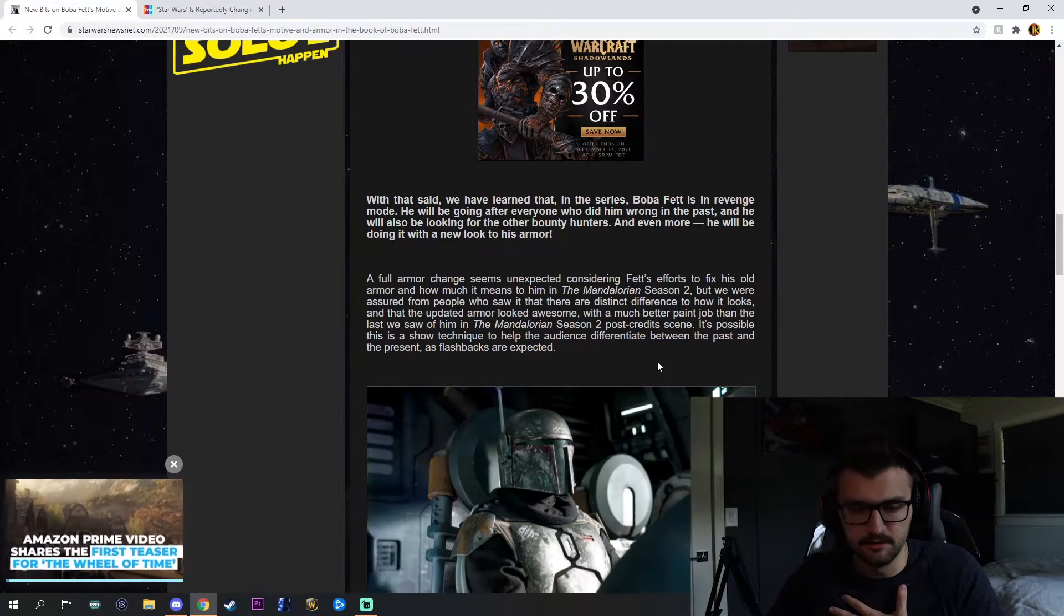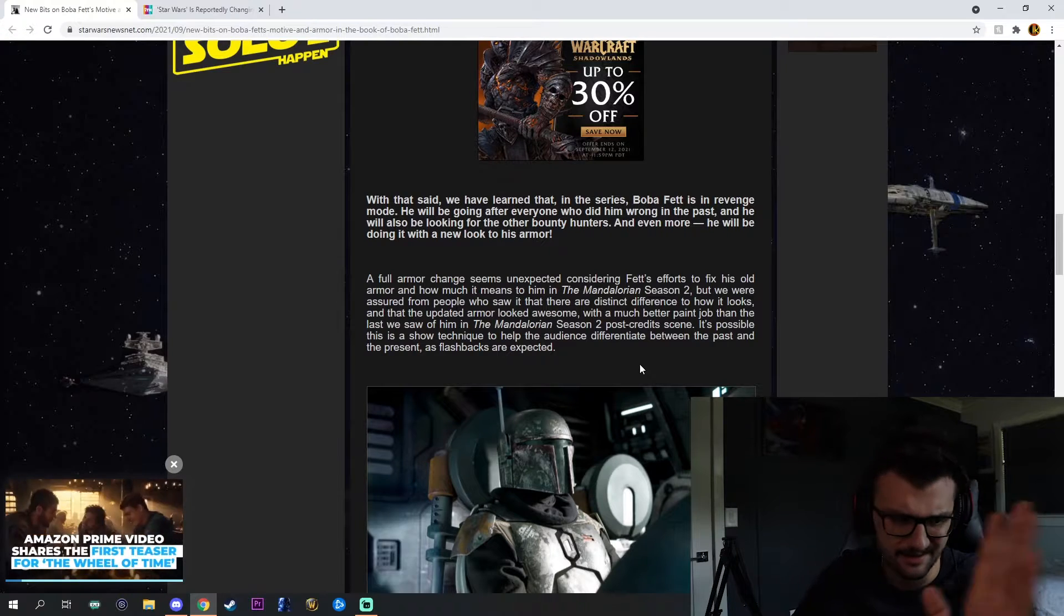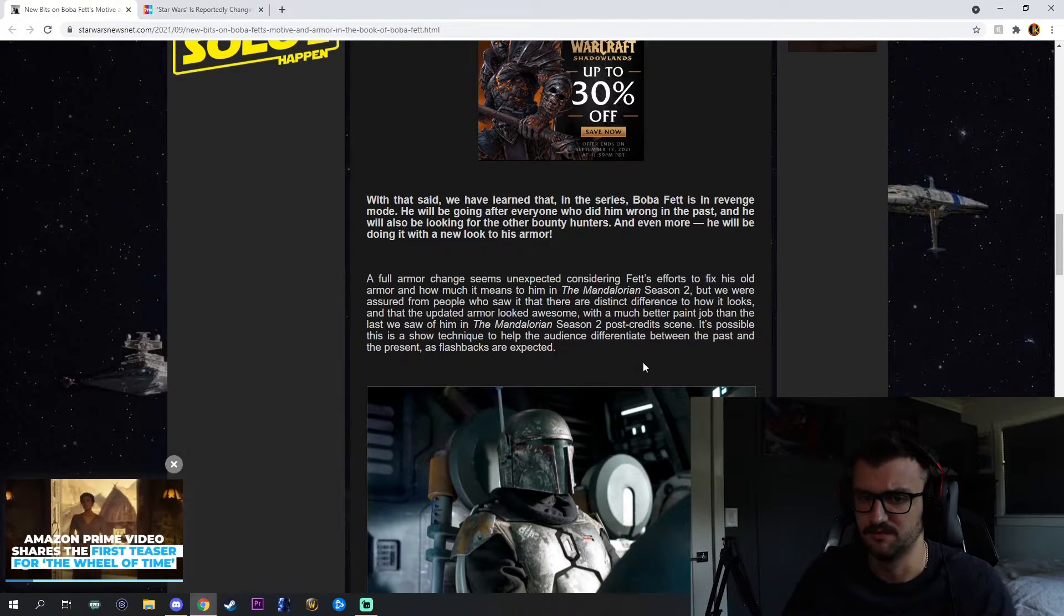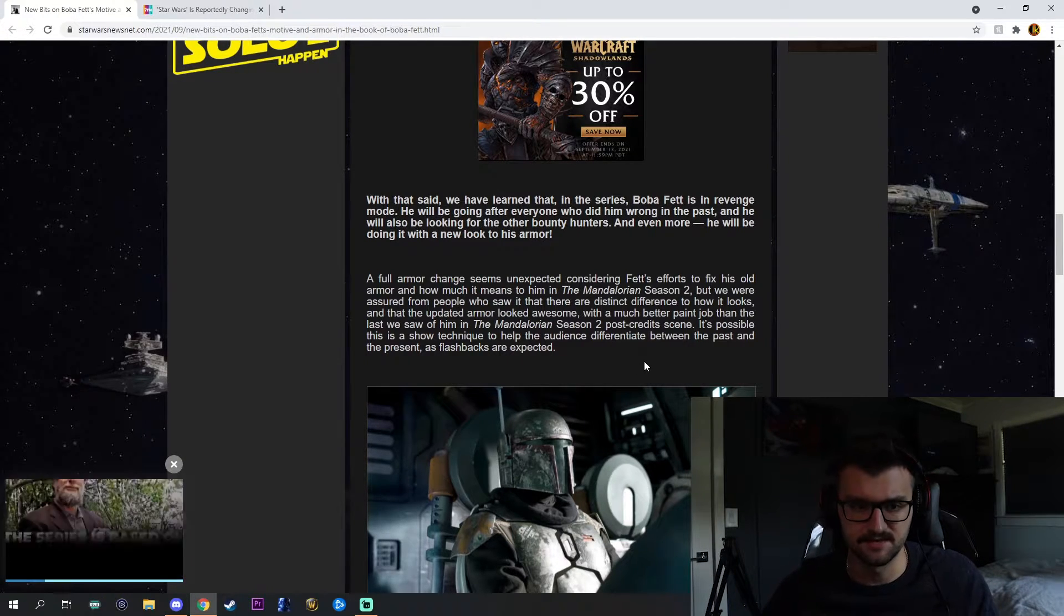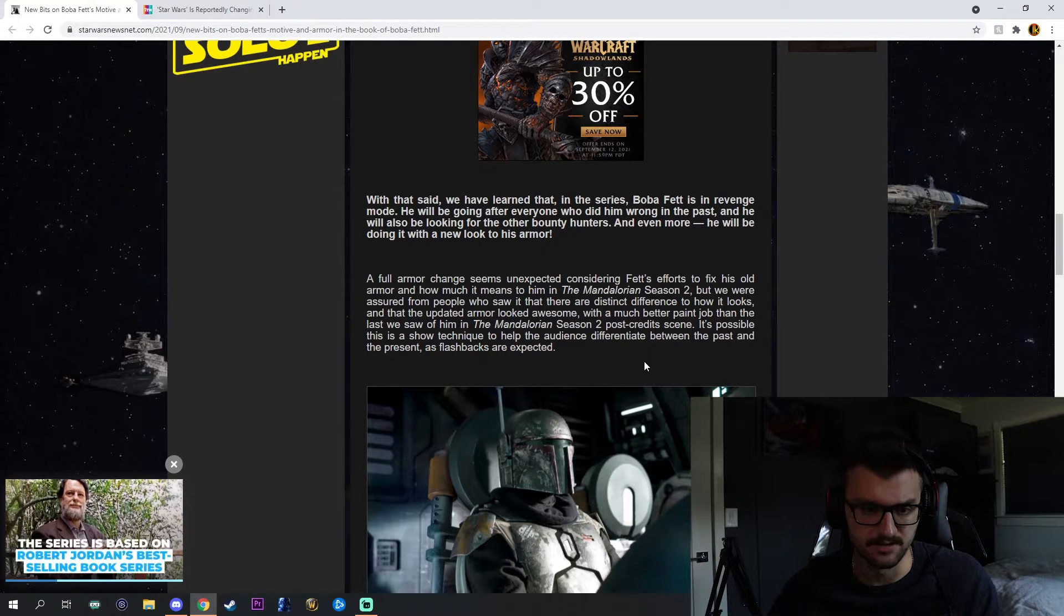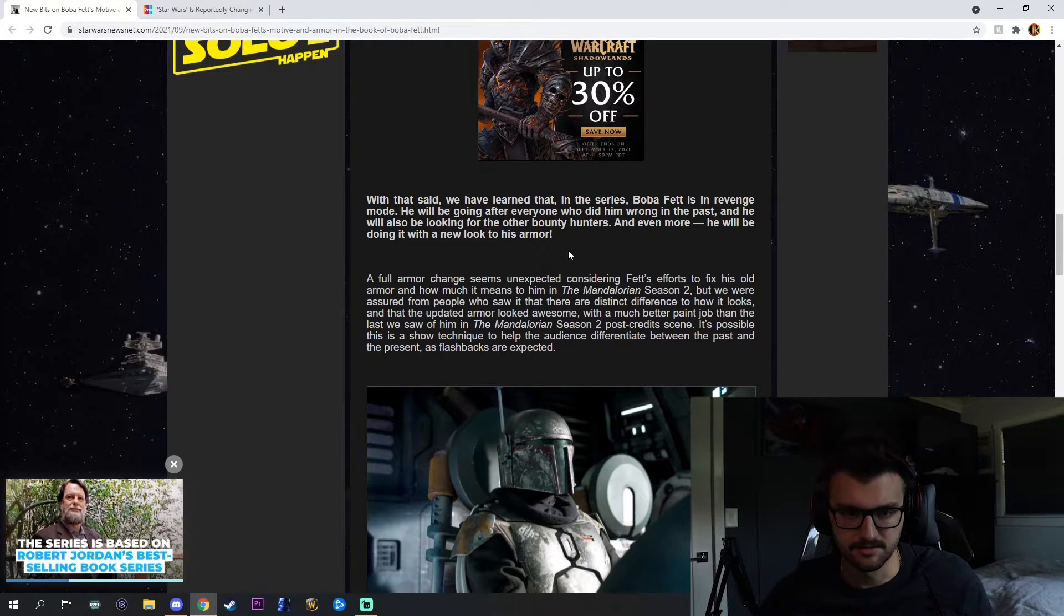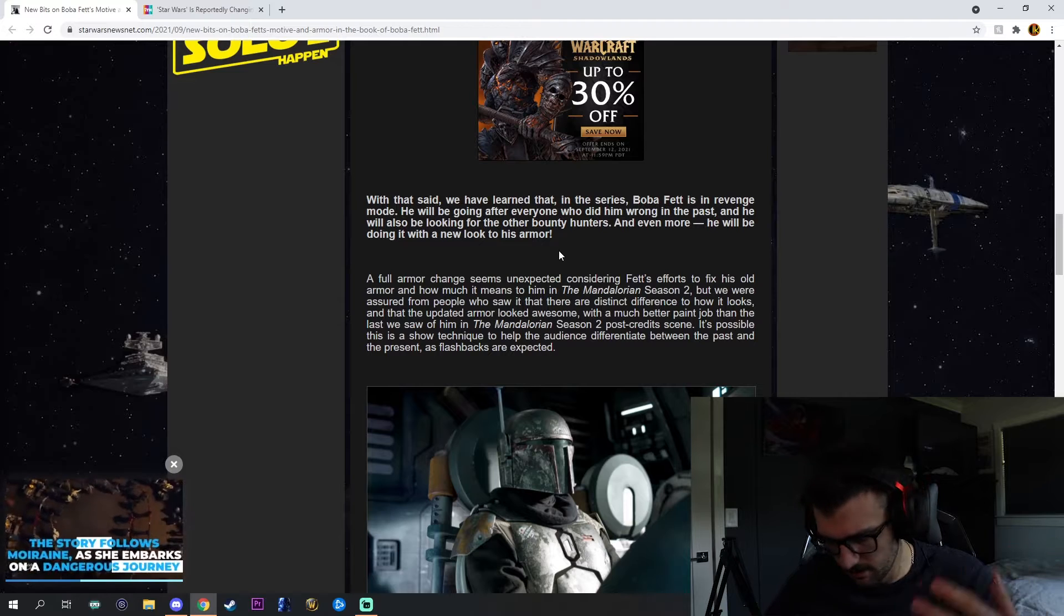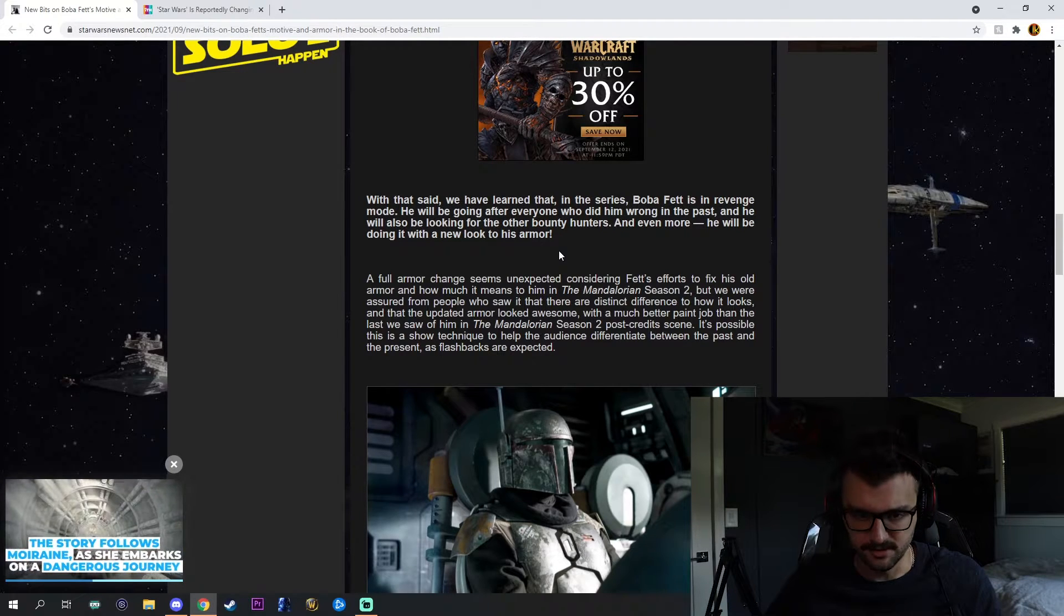First we'll start with the Book of Boba. Obviously, I didn't know this or not, but Temuera Morrison said back in June or something that there's going to be flashbacks from Empire and stuff like that, which is crazy, about that armor and stuff. That's kind of like what this new rumor is coming out as well.